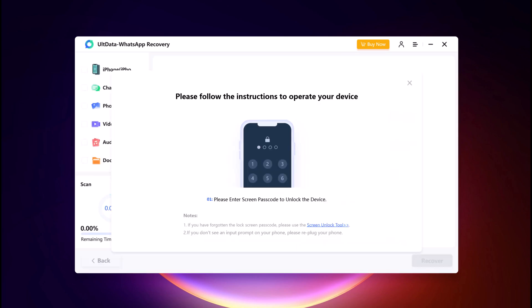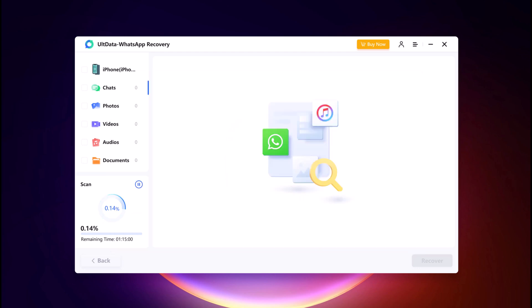ULT Data WhatsApp Recovery will thoroughly scan your device to find the deleted WhatsApp data. The scanning process might take some time depending on the amount of data on your device, so be patient and let it do its magic.